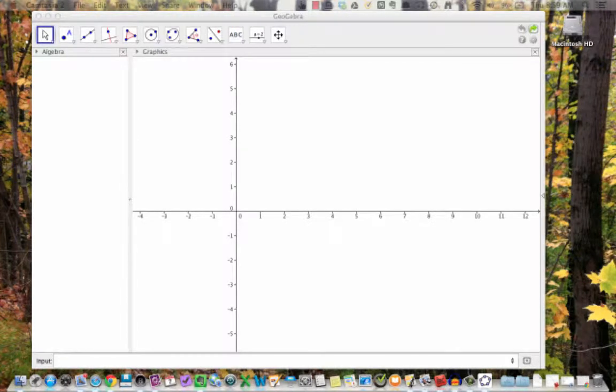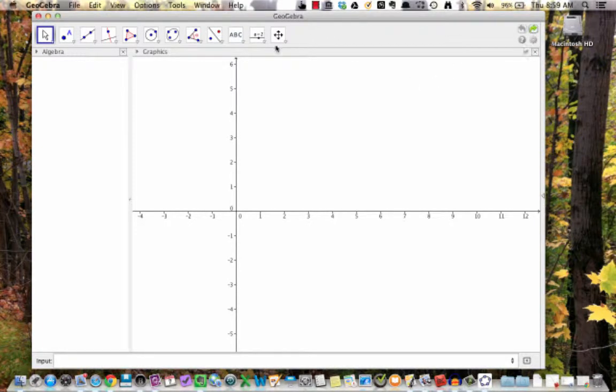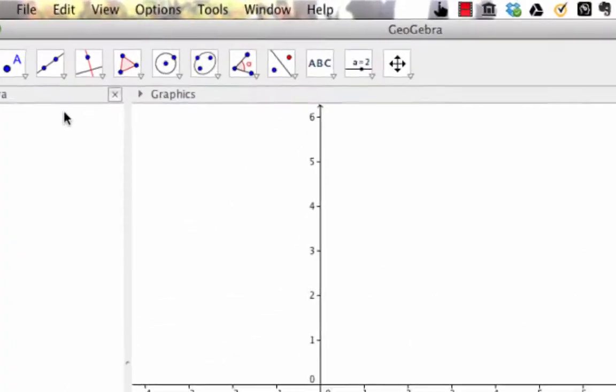Hi there. This is a brief screencast to show you how to use the spreadsheet view in GeoGebra. GeoGebra has a built-in spreadsheet that works just like Microsoft Excel.